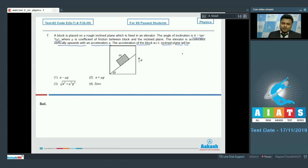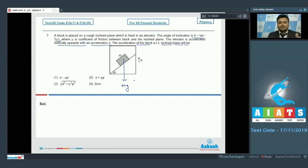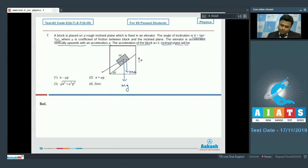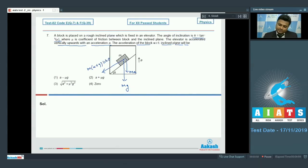The forces acting on the block from the frame of reference of the elevator are: weight of the block mg, and a pseudo force acting downward opposite to the acceleration of the frame, equal to ma. The component of these forces along the incline can be written as m(a plus g)sin theta, and the component perpendicular to the incline is m(a plus g)cos theta, with normal reaction N.